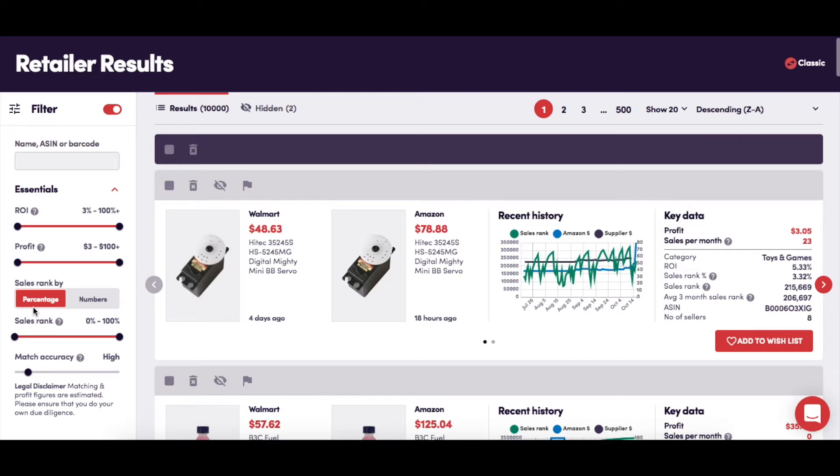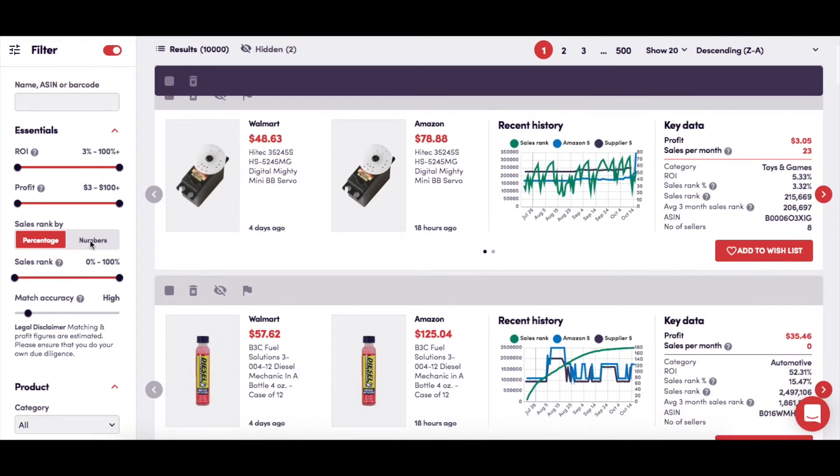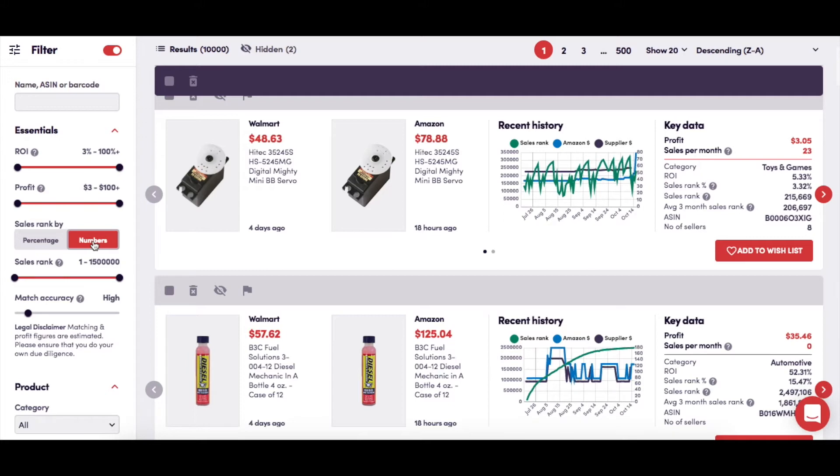This is the option where you can view your results filtered by SalesRank, either as a percentage with an accompanying slider to adjust the specific percentages to your preference, or as a number expressed between 1 and 1.5 million, again with a slider to set your preferences. When viewing your results, any products that fall outside of those preferences are suppressed.